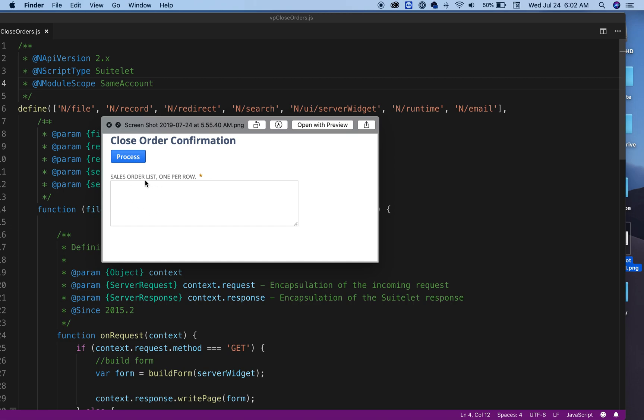That's the instruction that I have here in this text area. This text area is mandatory, so if you click Process when the box is empty, it's not going to do anything. That's what I'm trying to do.